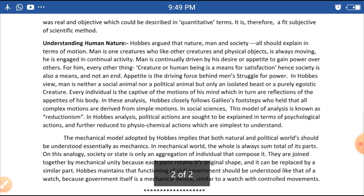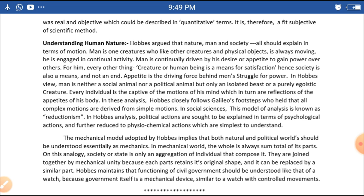In Hobbes' understanding of human nature, he argued that nature, man, and society should all be explained in terms of motion. Man, like other creatures and physical objects, is always moving and engaged in continual activity.